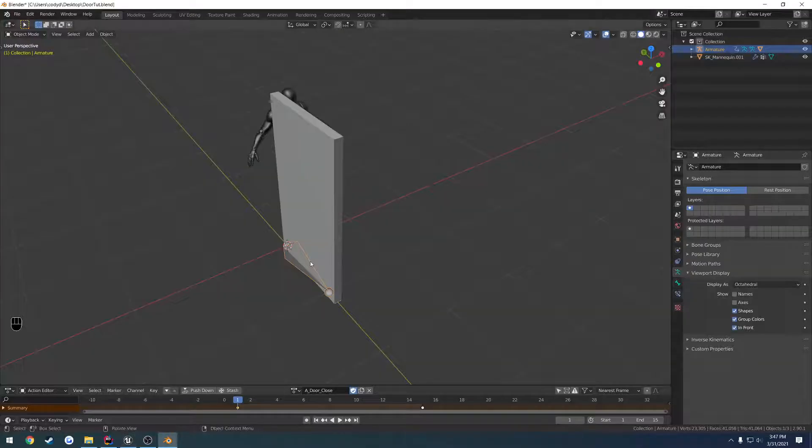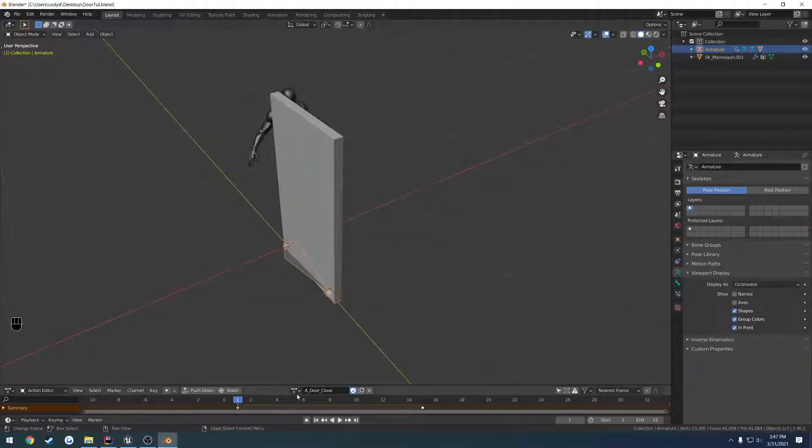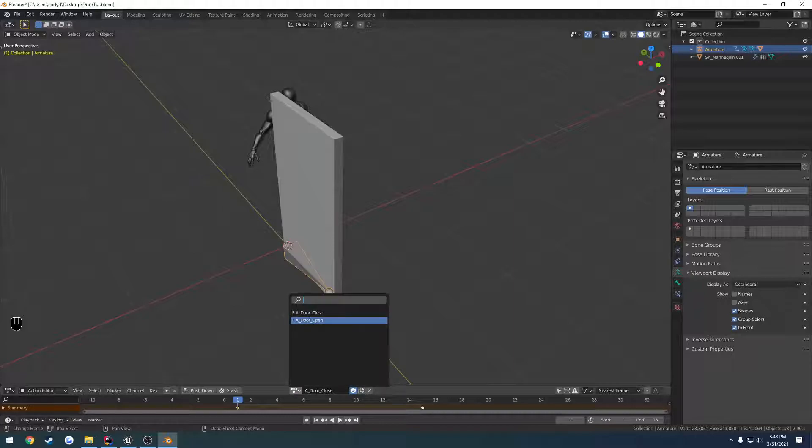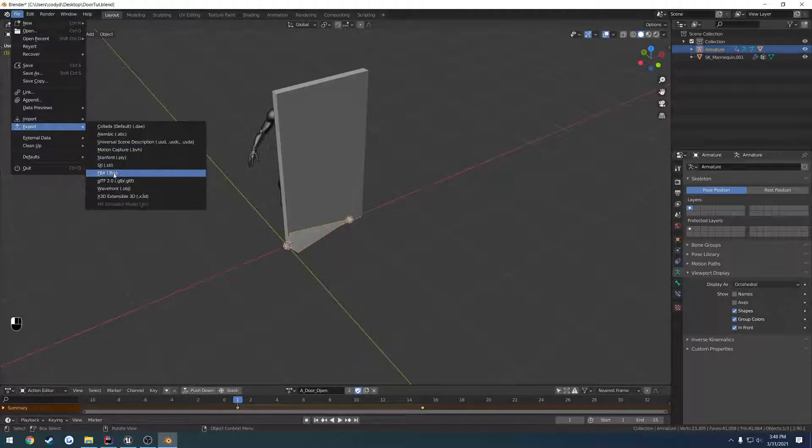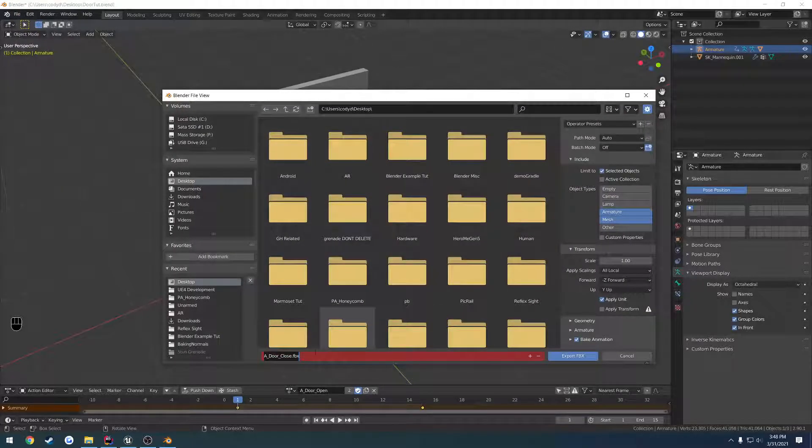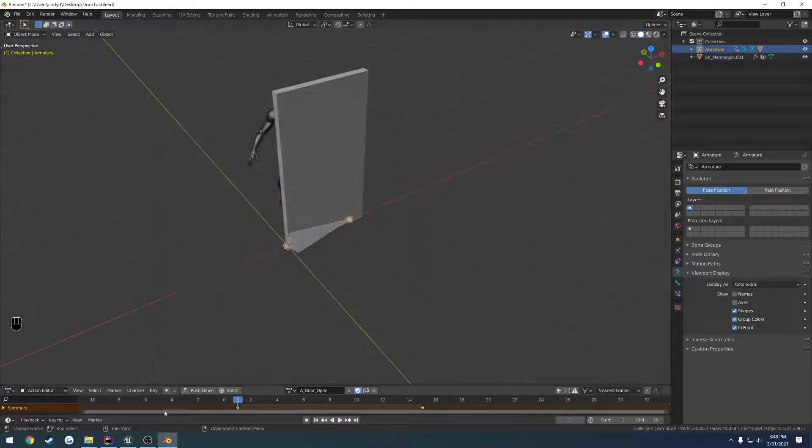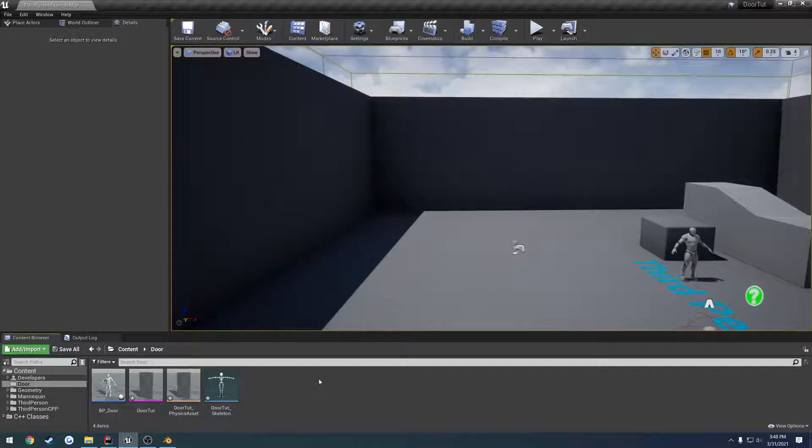Actually I'm going to do this for both real quick. Switch over to door open. Same thing. Export it out, just rename it to open.